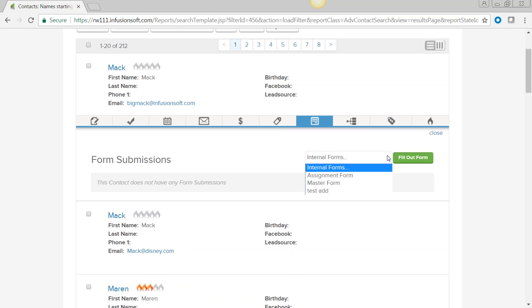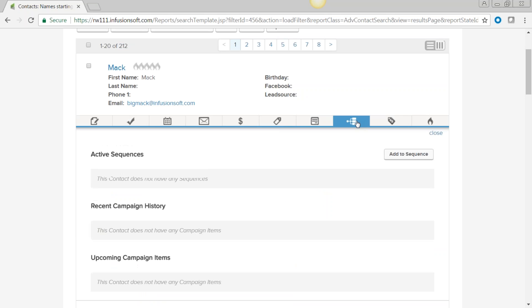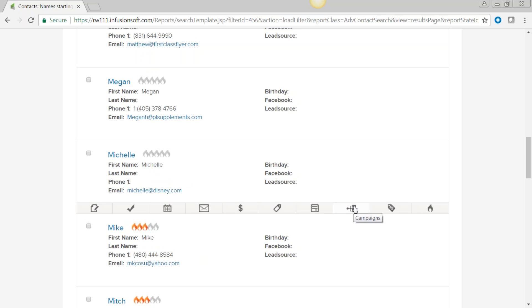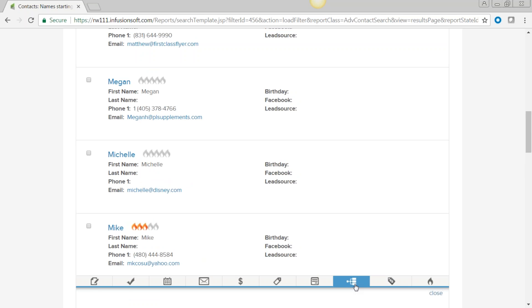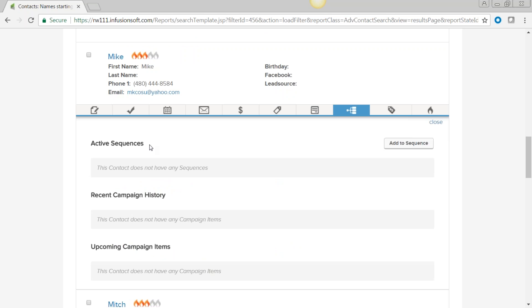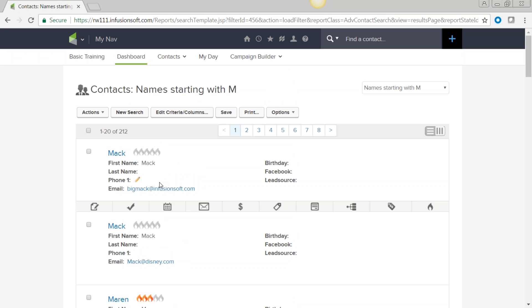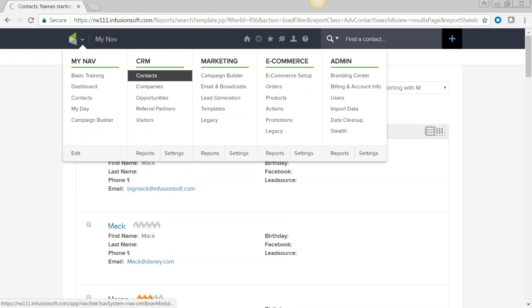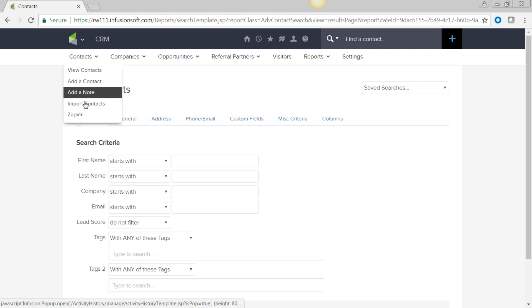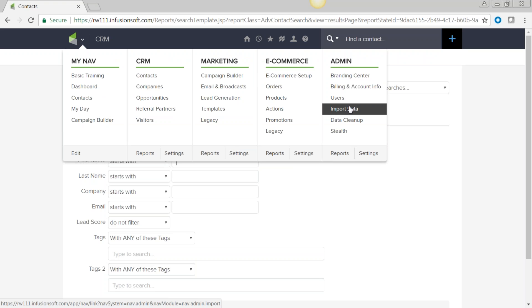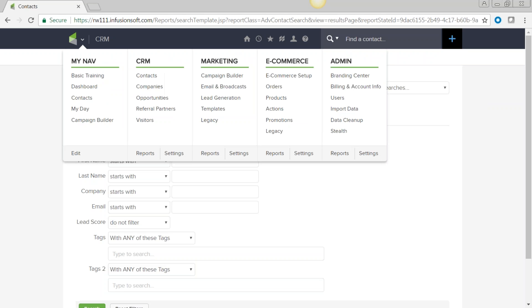I prefer the quick action view when working a list. If I need to call or email those 212 people, I just click the number on the dashboard, take the quick action — call, email, add a tag — or fill out an internal form that can send them straight into a campaign. When you're done with a search, just click out of it. To refresh and see updated numbers, use the refresh button.